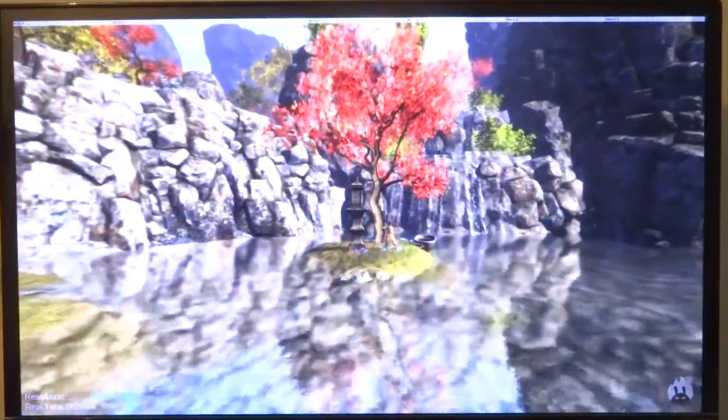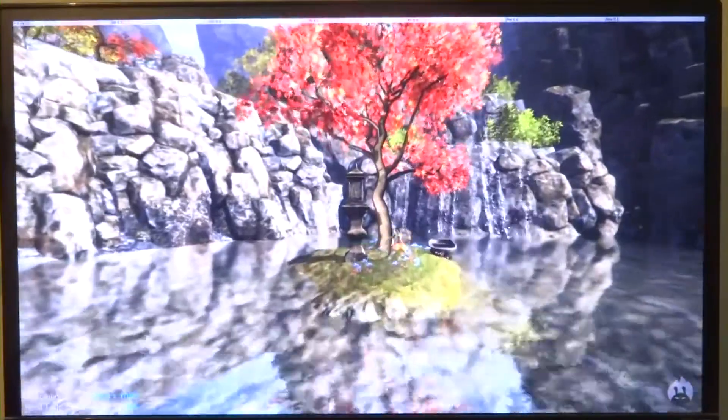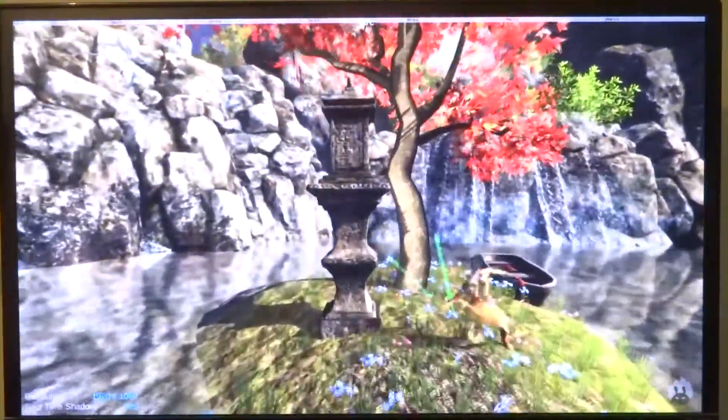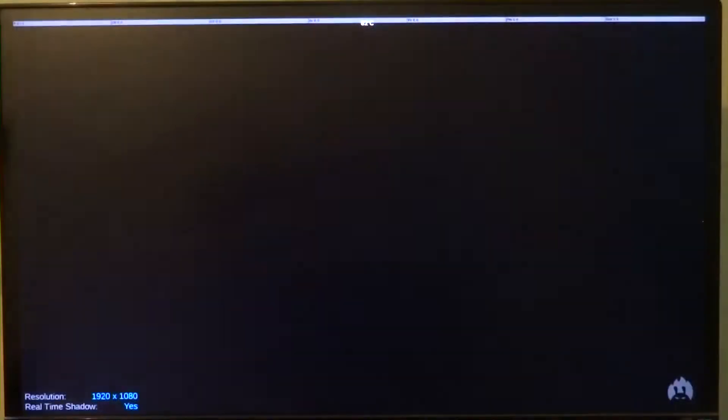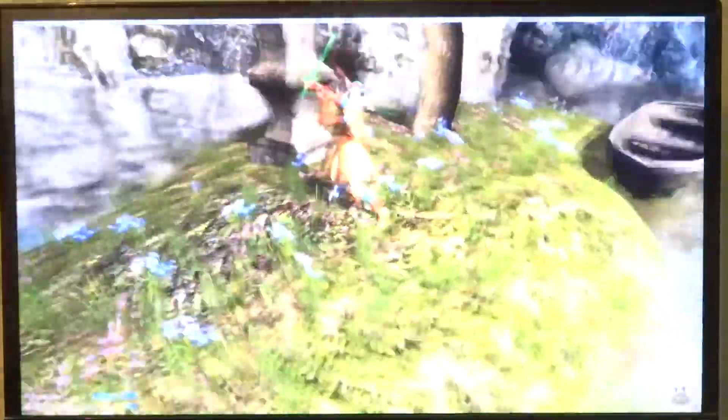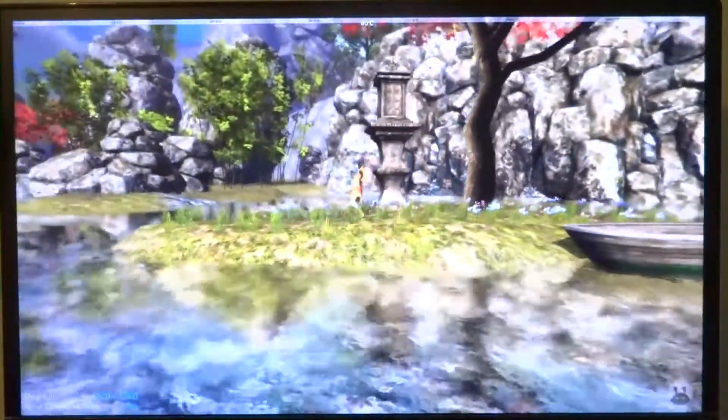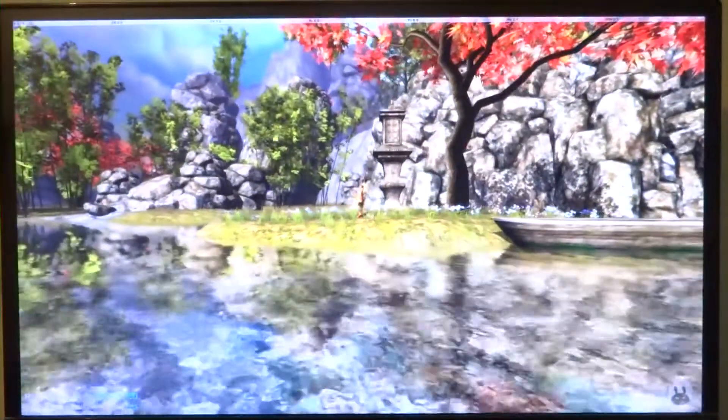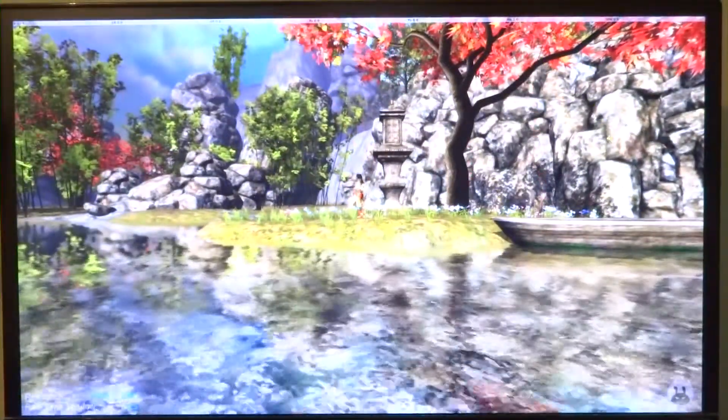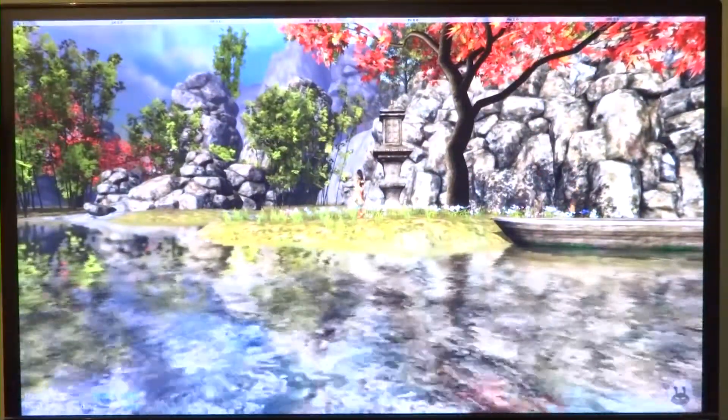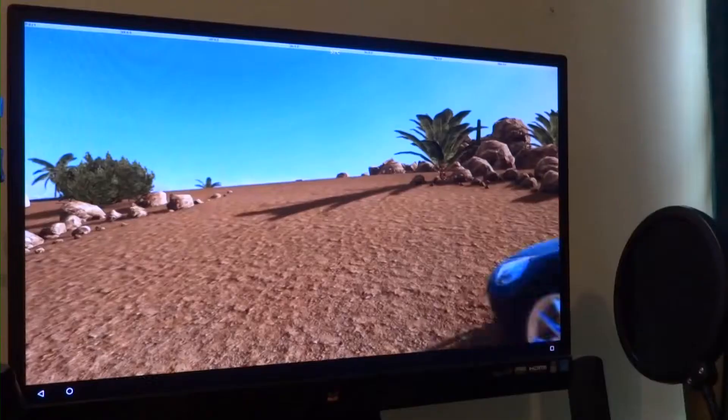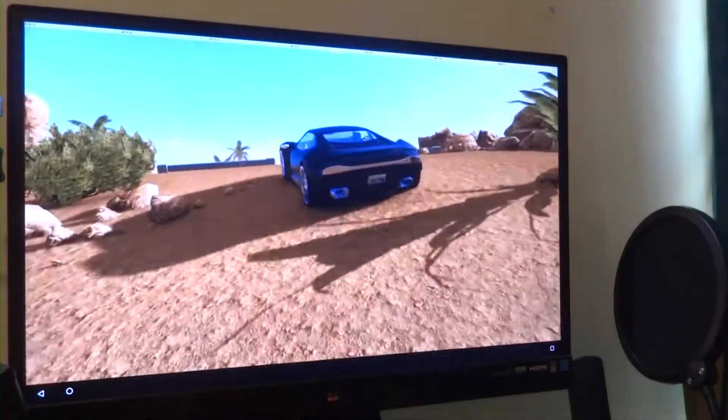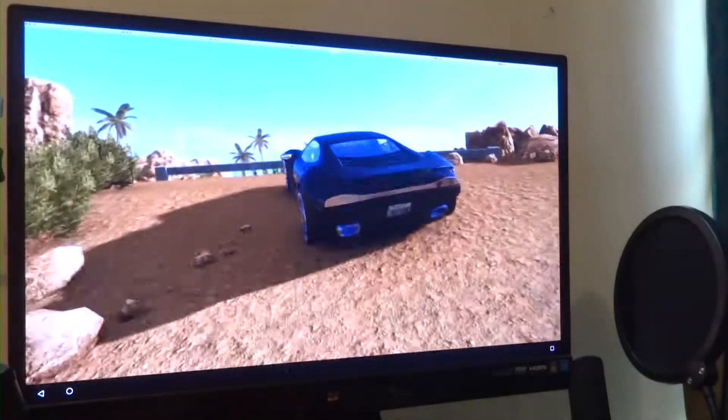Finally, we have GFXBench. I've never shown this test running on the HiKey 960 previously as both Car Chase and Manhattan 3.1 resulted in very bad frames per second, sometimes even below 5 fps. But now we're getting around 11 fps on Car Chase and 13 fps on Manhattan 3.1.